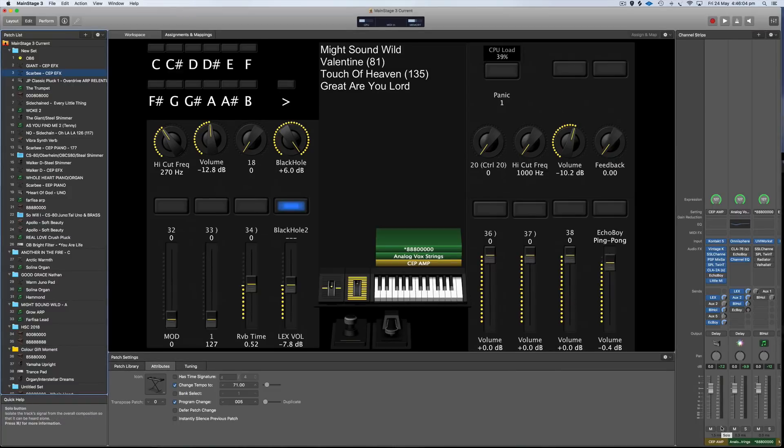I'll explain each patch separately first. The first channel strip here, I've got a Rhodes.